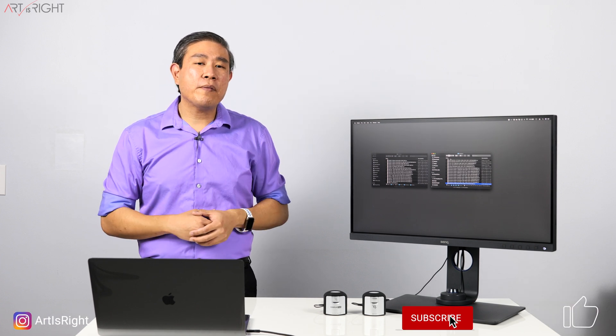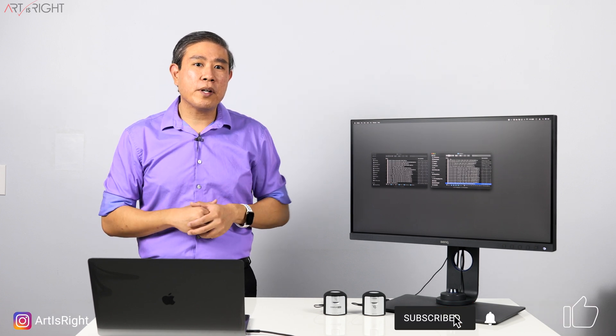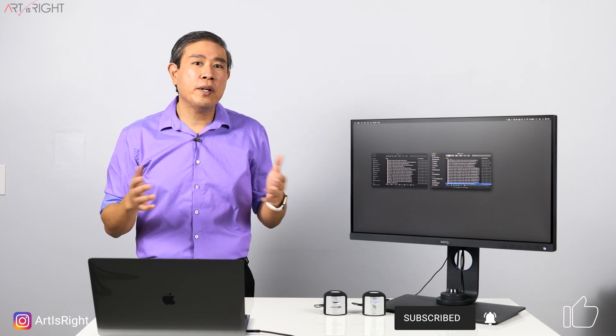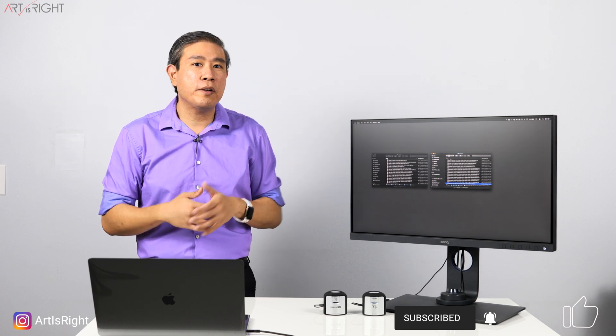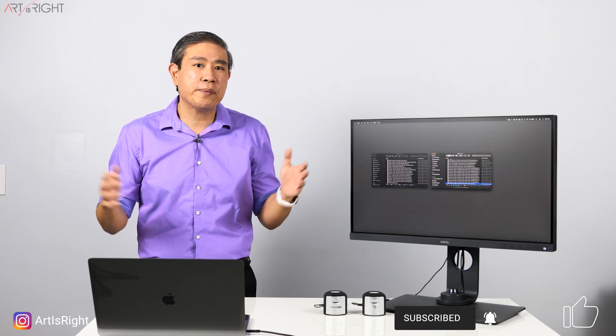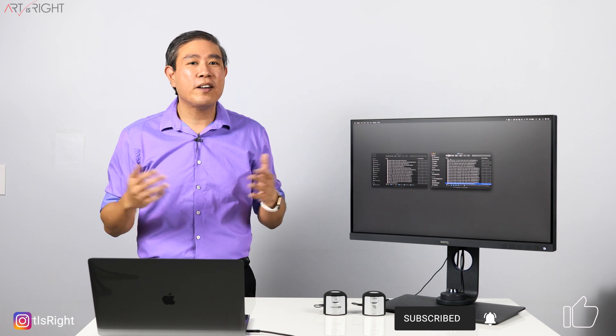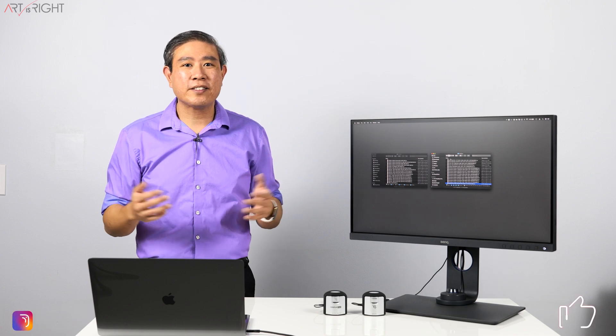If you have any questions, leave them in the comment section below. Give this video a like, subscribe if you're new, hit on the bell to be notified for great tips like this. And until next time, Art is right!